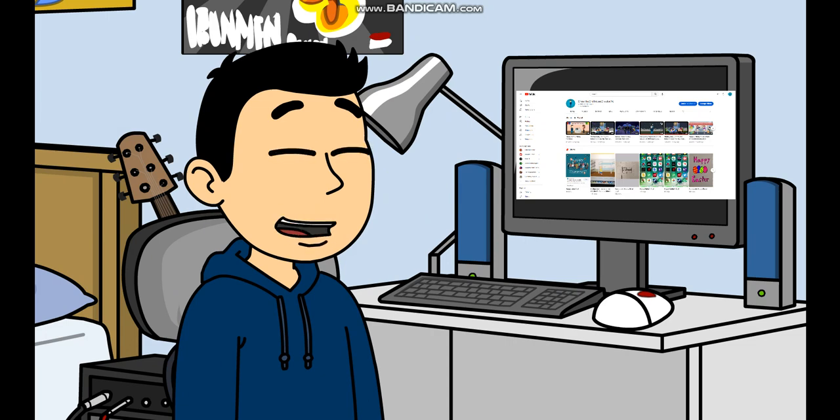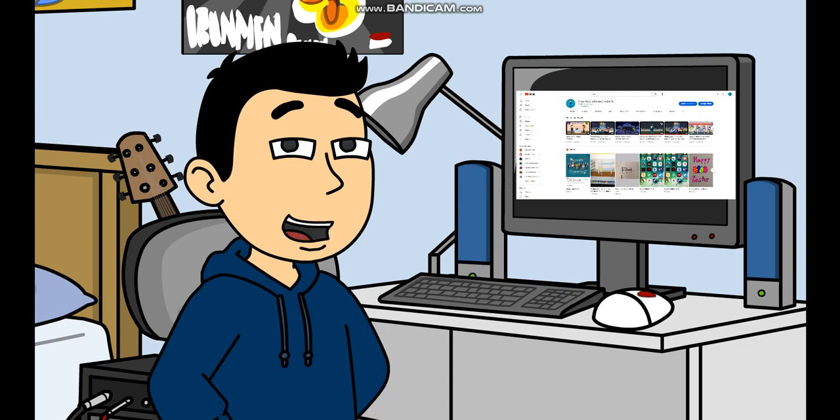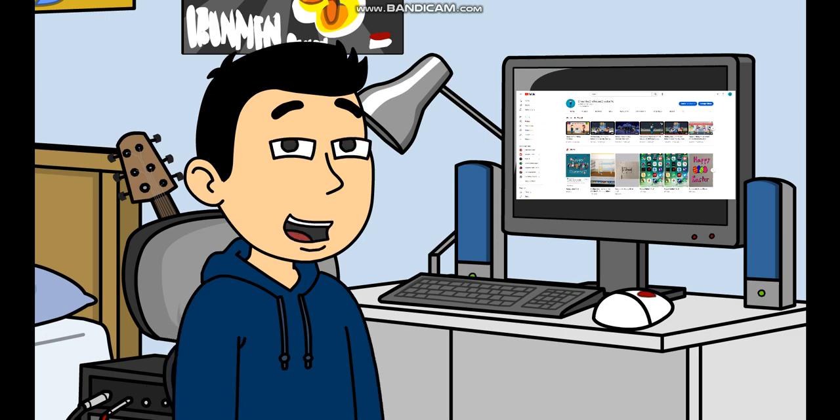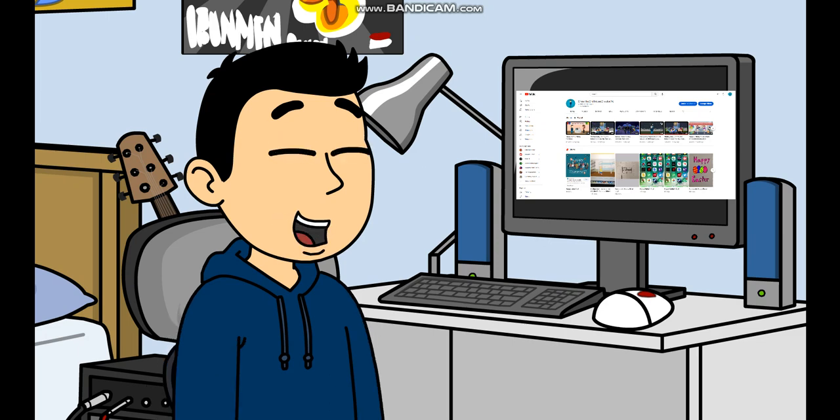And I would like to thank all of you guys who have subscribed to me and supported me throughout the years. I wouldn't have got this amount of subscribers without you guys.